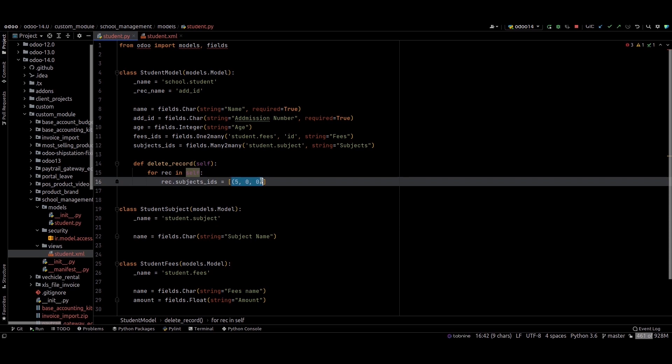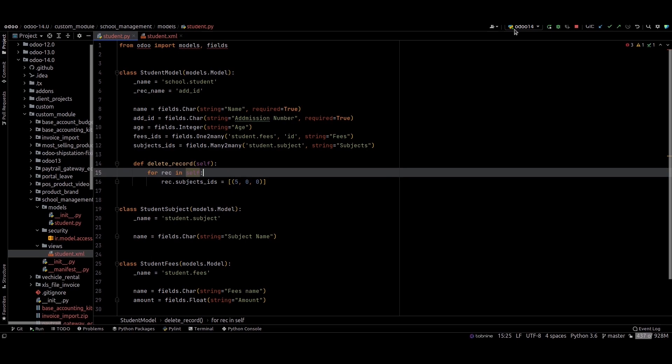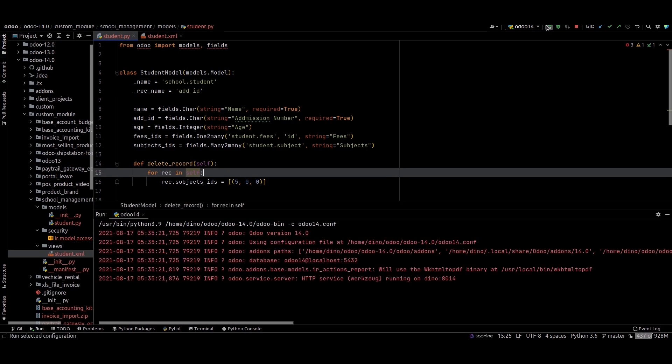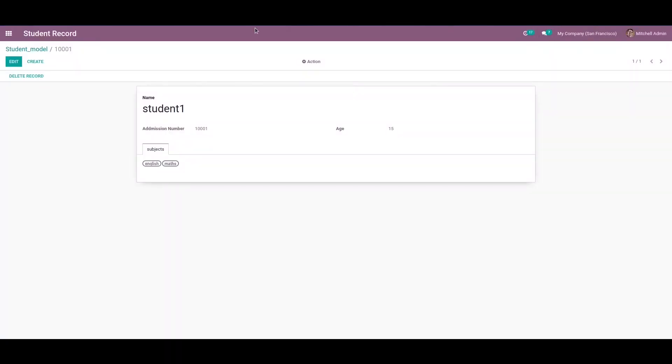This will empty our many-to-many field. We can check that here. You can see when I press this button, the lines will be deleted.